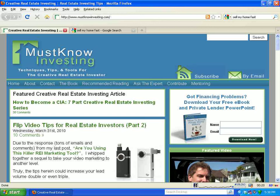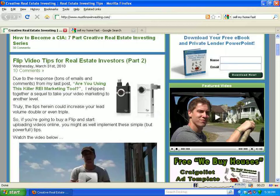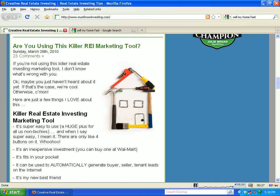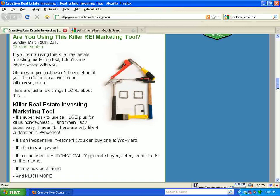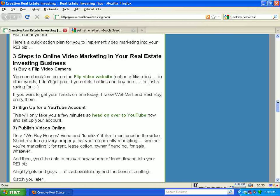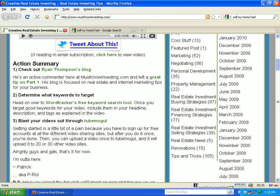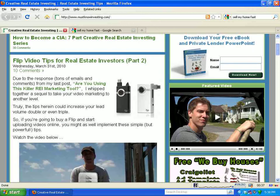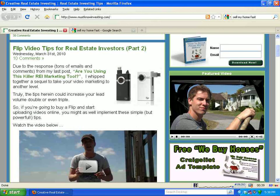I didn't even mean for this to be a series. I came out with the first post — 'Are you using this killer REI marketing tool?' — which already has 23 comments on it. So many people enjoyed this tutorial and got a lot out of it that I did a part two, which was flip video tips for real estate investors. If you haven't seen them, definitely check them out — well worth it.